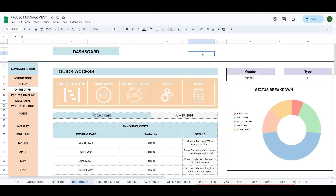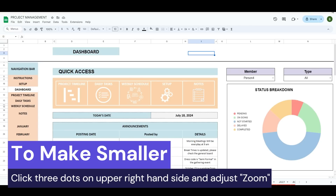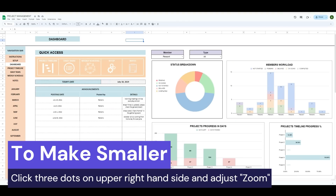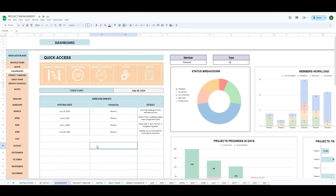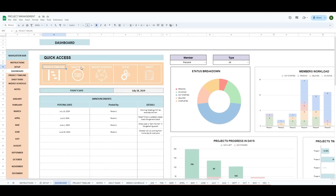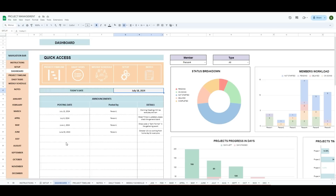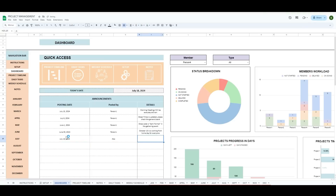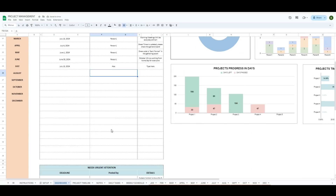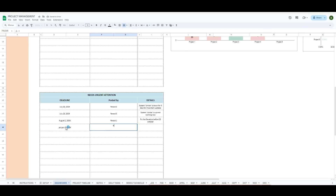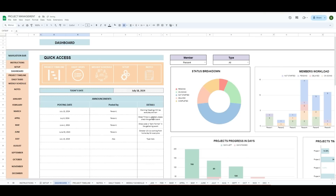We are on the dashboard tab now. You can see here quick access — if you want to go to a project timeline, daily tasks, settings, notes, wherever, you can do that. Here's announcements: you have your date and your announcements. If you want everyone to see something, all you do is type in your date, post it by Alex, and type here. If everyone's going to the dashboard, they can see it — everyone who has access to this.